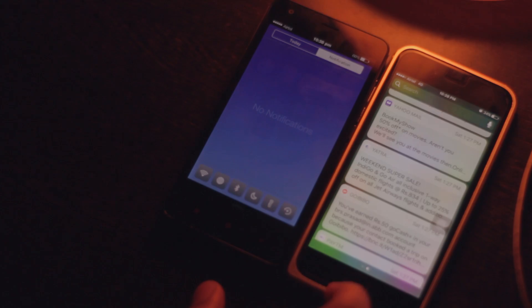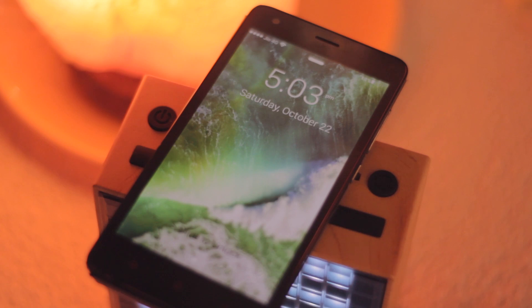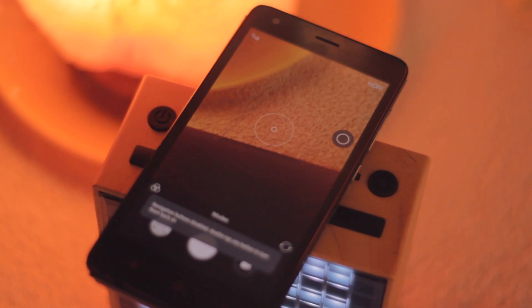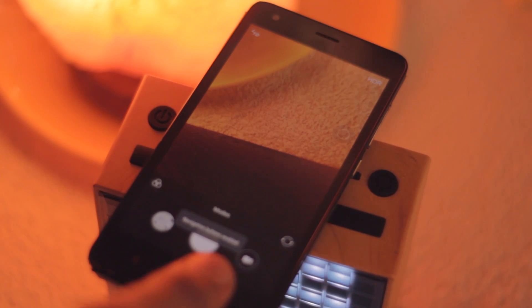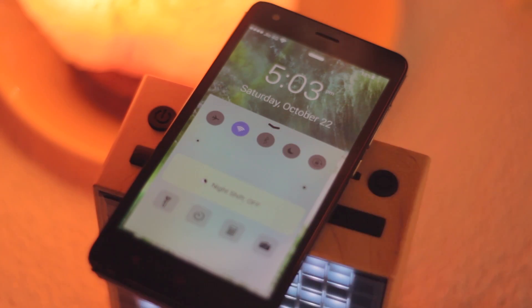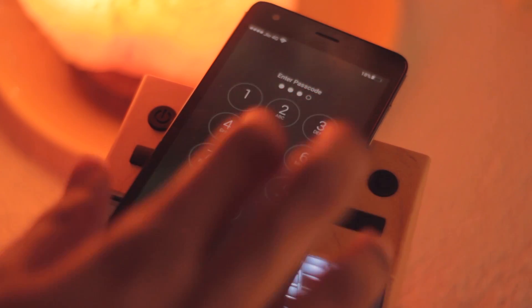Moving on, we have the lock screen and for this the app I used is iLock. Again this looks really close to the iOS lock screen. You can swipe left to access the camera, swipe up for the control center and swipe right to unlock. You can of course add a pin and change the lock screen wallpaper too.